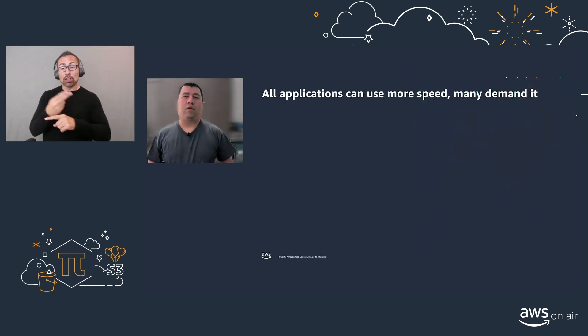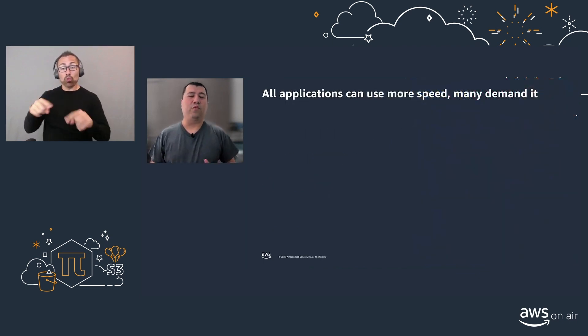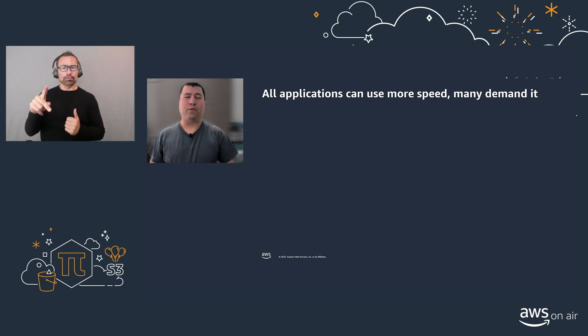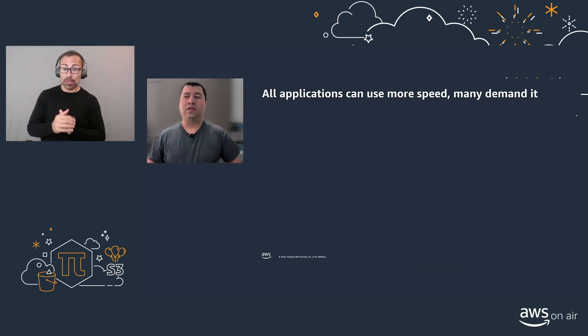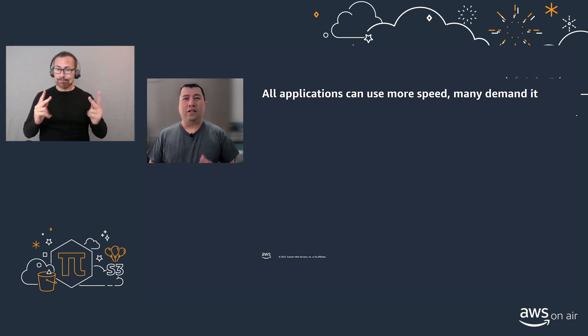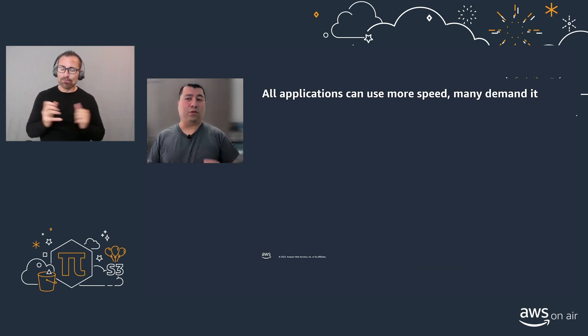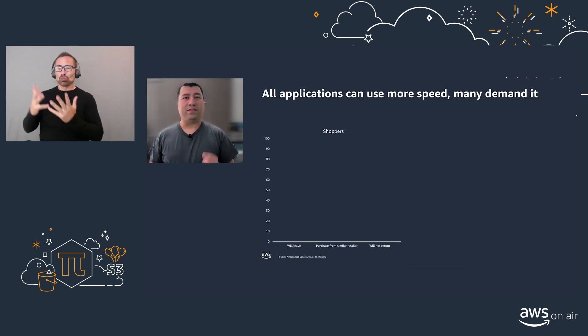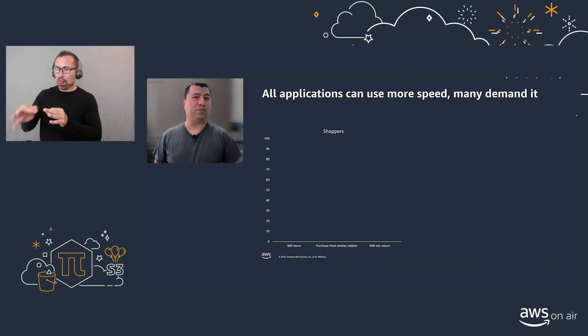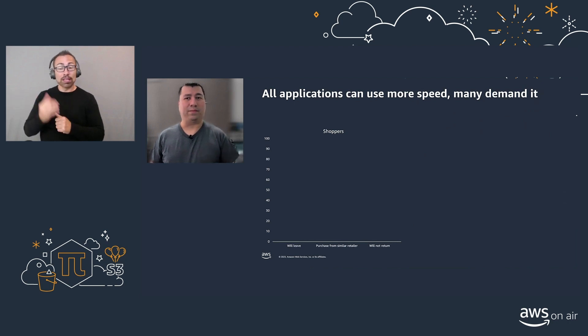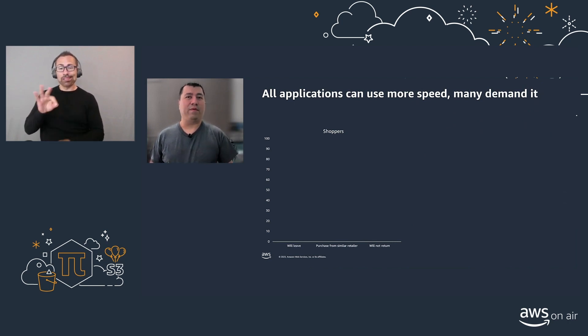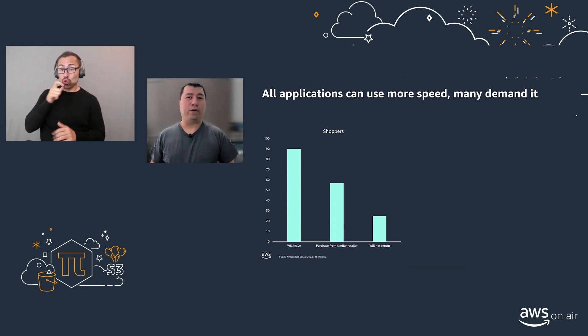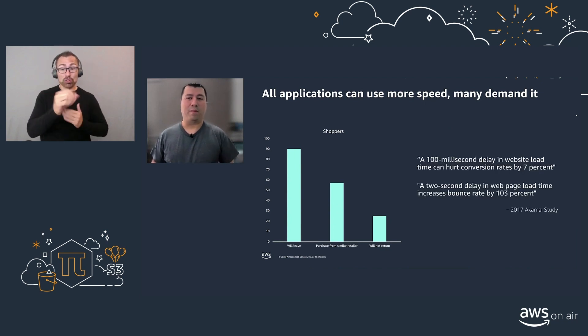All applications can use more speed, mainly demanding. In a competitive world, we see customers demanding low latency at all times. We have seen that if your website is slow, up to 90% of the customers will leave. More than half of them will purchase from a different retailer, and over one quarter will never come back.